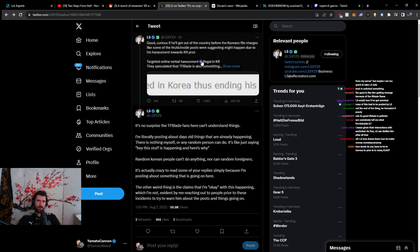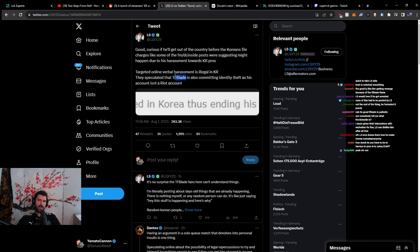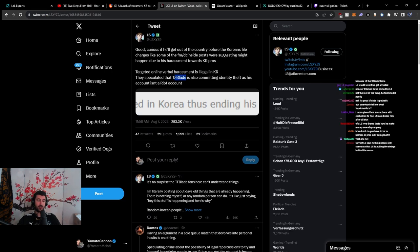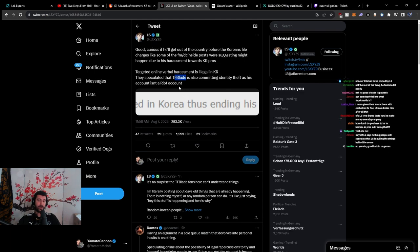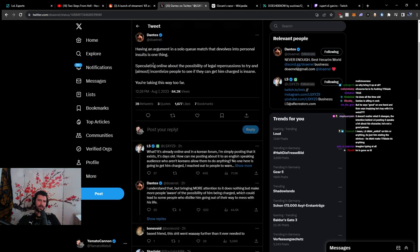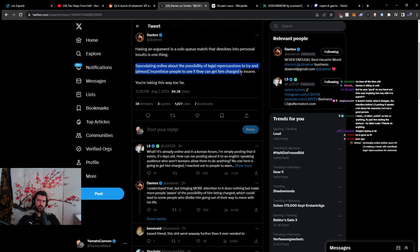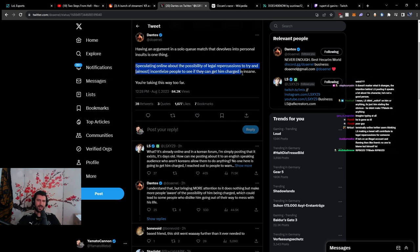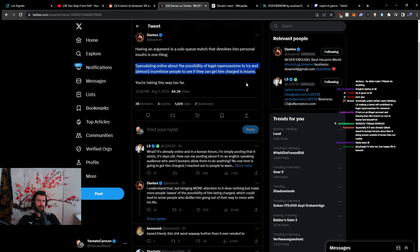But if TF Blade is flaming Korean pros in solo queue while on an illegal account, that is fucking silly. The way Dante writes this, right? Speculating online about the possibility of legal repercussions to try and almost incentivize people to see if they can get him charged as insane. What do you think?